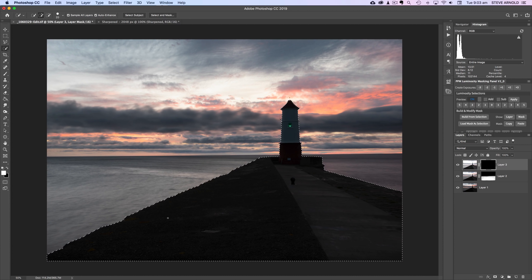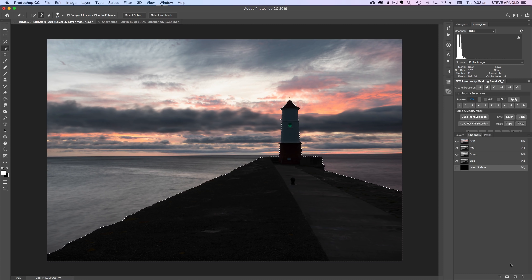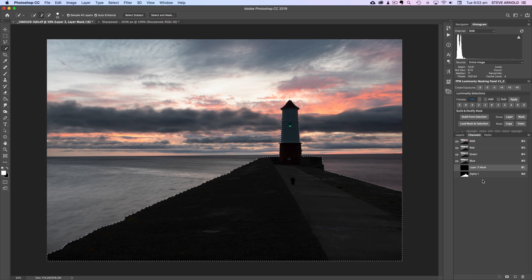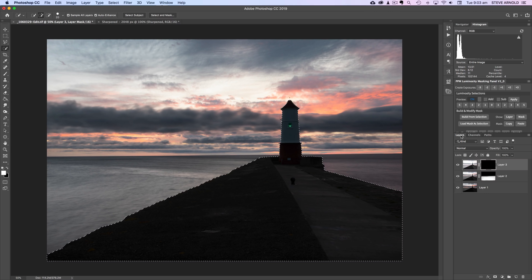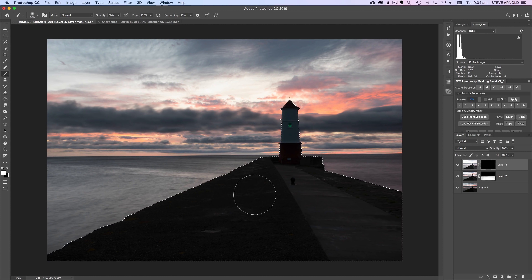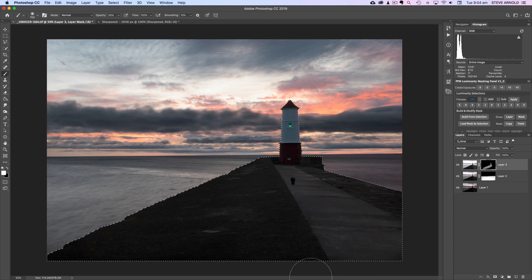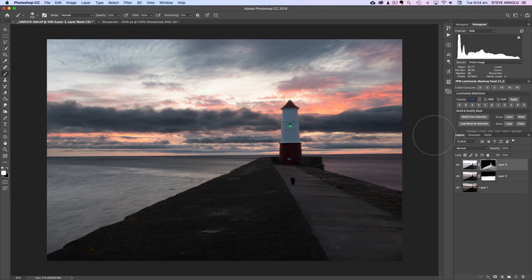That looks pretty good. I'll save this selection for future reference — I don't want to have to keep remaking it if I need a similar selection later. I'll go to the Channels panel and hit 'Save Selection as Channel,' which creates Alpha 1. Back in the Layers panel with the selection still active, I'll grab the white brush and brush into the foreground to reveal Layer 3.